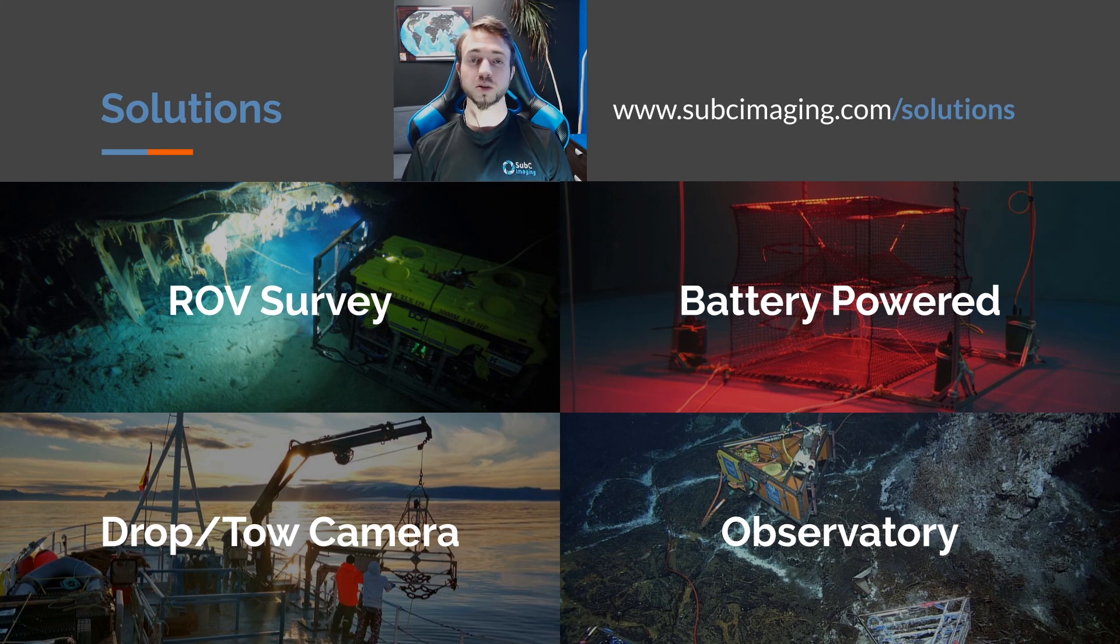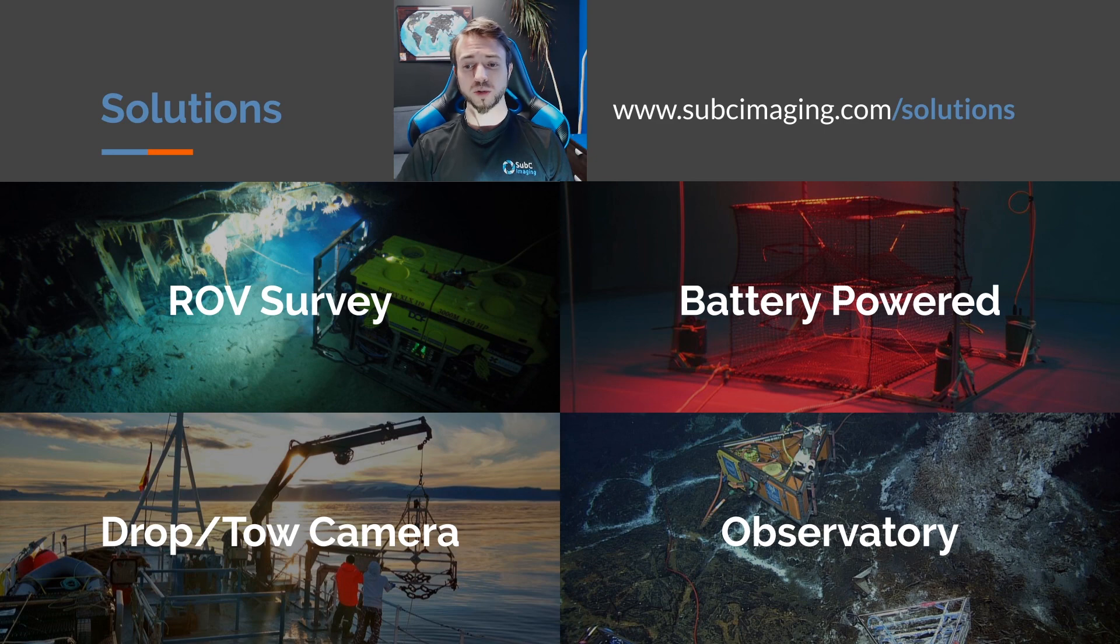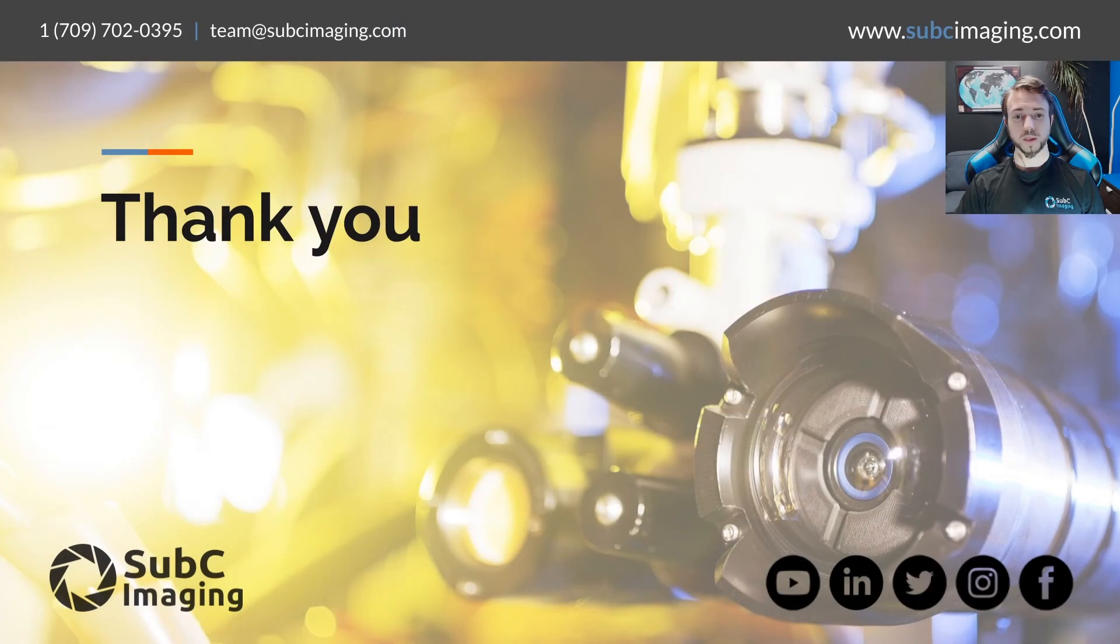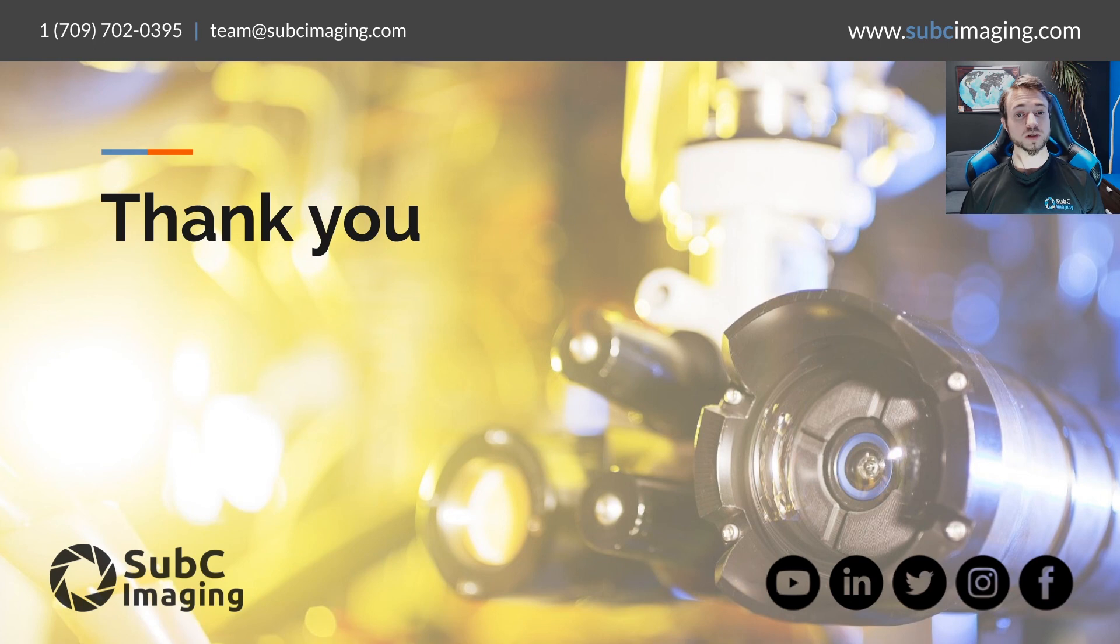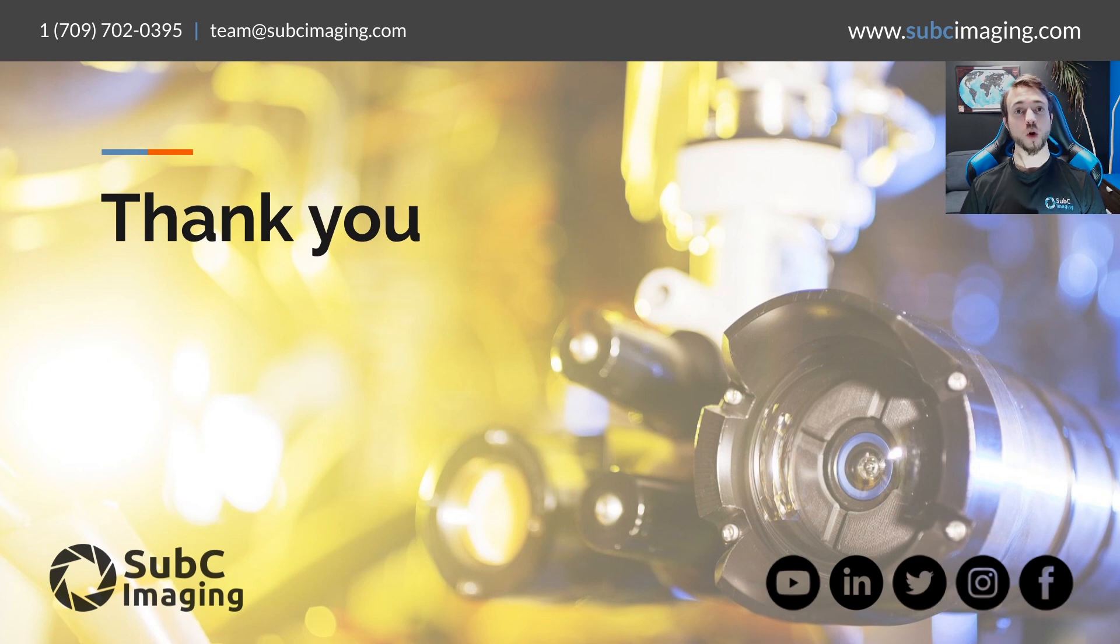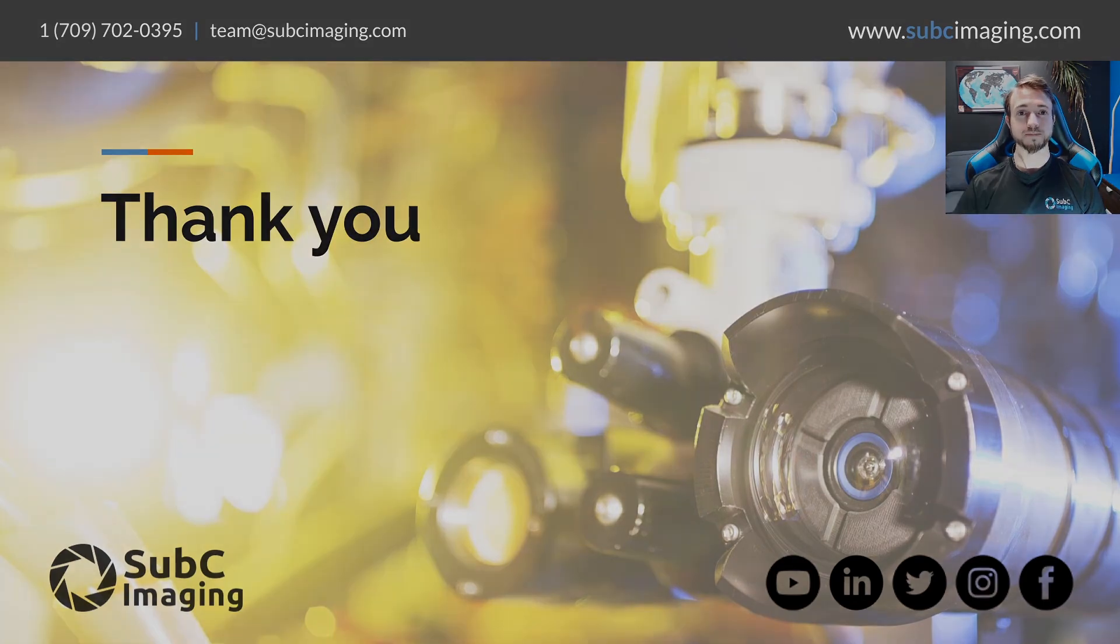If you're interested in learning more about subsea and our solutions and how they can help your application, check out our website, which has a lot of information available, or email team at subseaimaging.com, or give us a call. We are here to help. Thank you for your time.